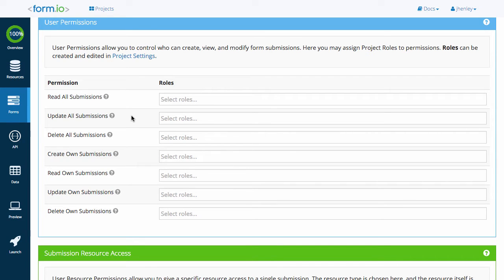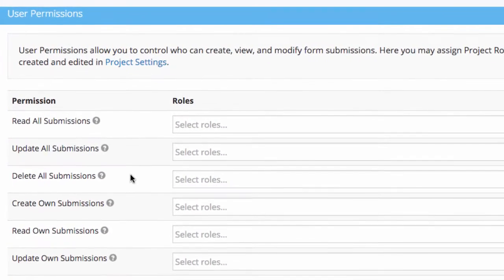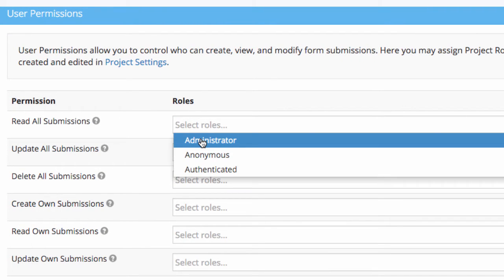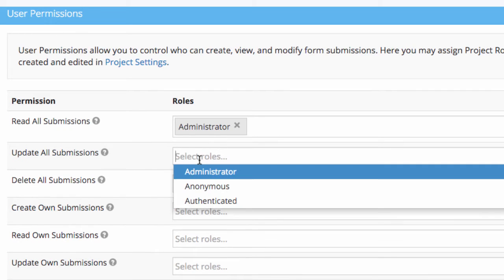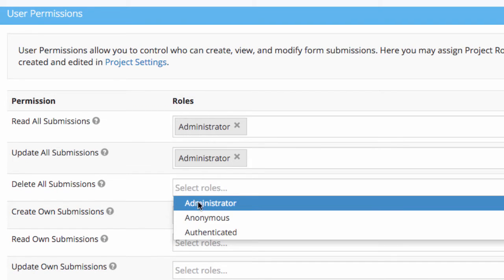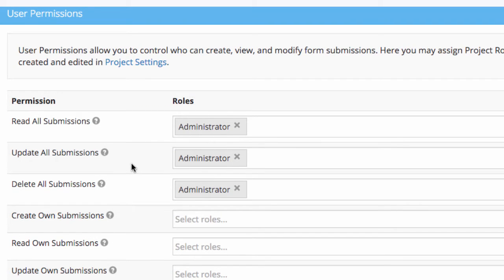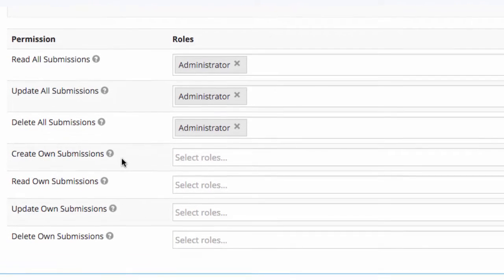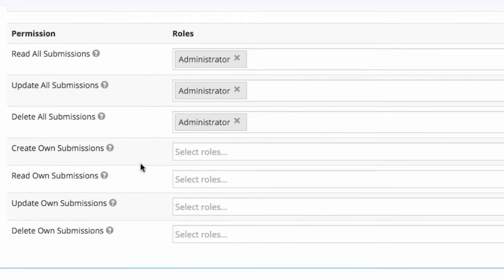The first three permissions—read all, update all, and delete all—are typically reserved for administrative purposes. This set of permissions, within a given role, will provide the user the ability to read, update, and delete all submissions made through that form, regardless of the submission owner.